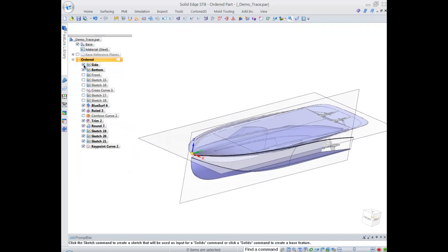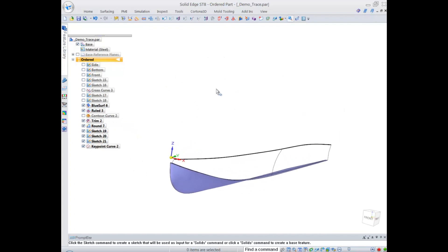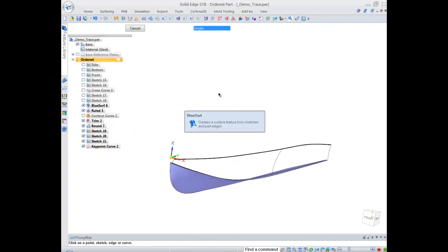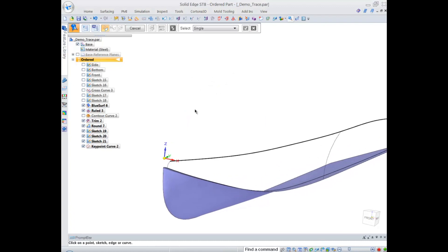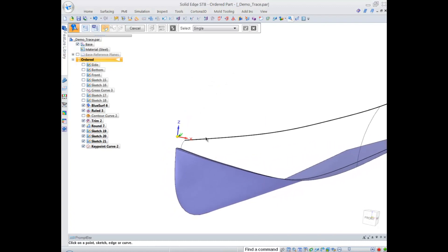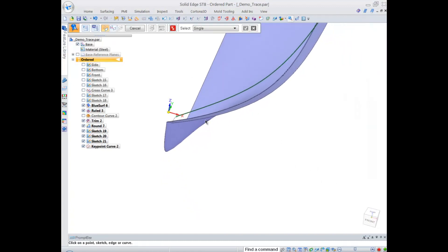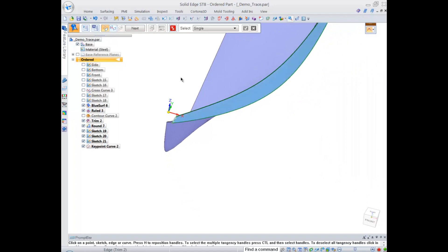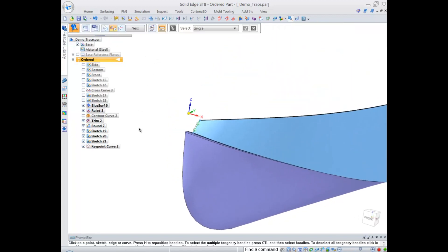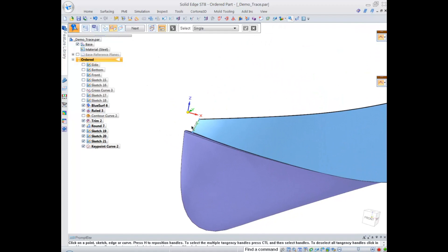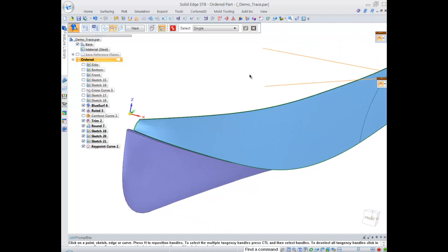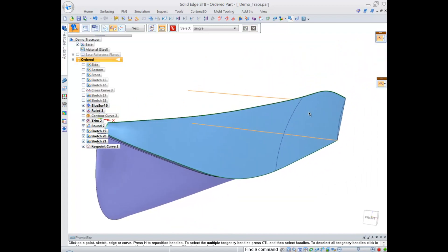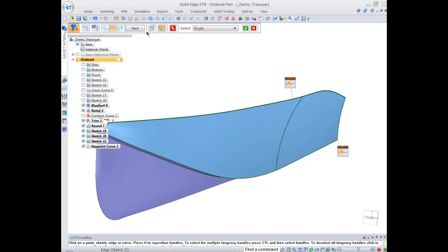Let's go and create that side surface. Again I'm utilizing bluesurf and you'll notice how it takes shape as I start selecting the section curves. It's a great way to precisely shape up your design. I select the mid surface, mid curve, and the end curves.